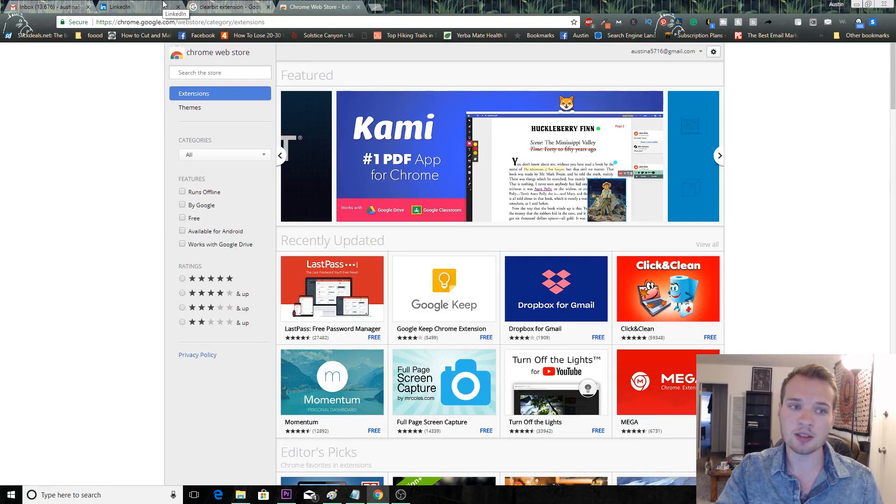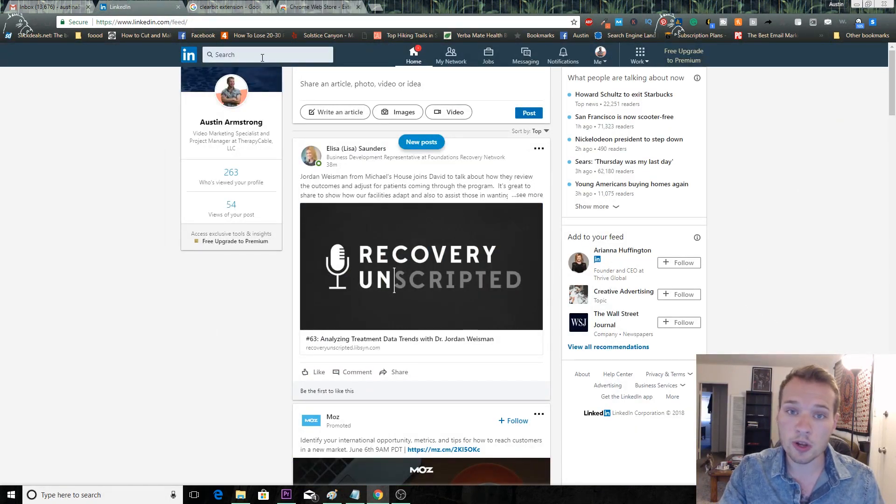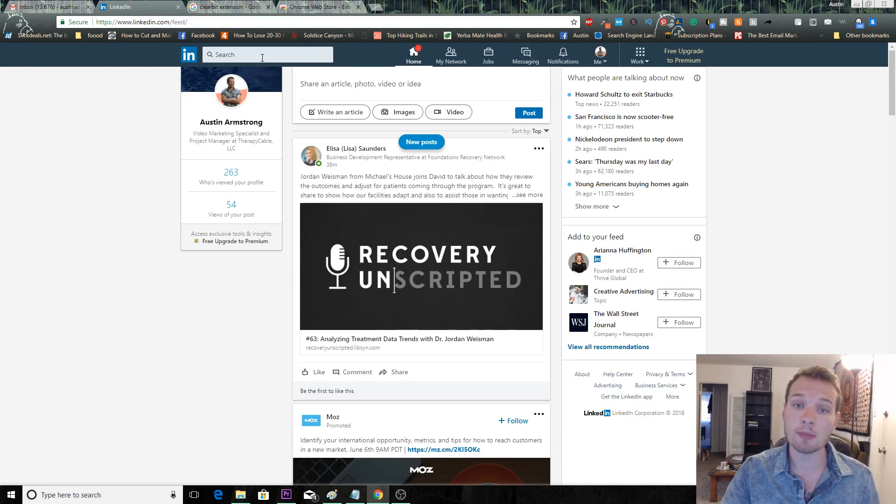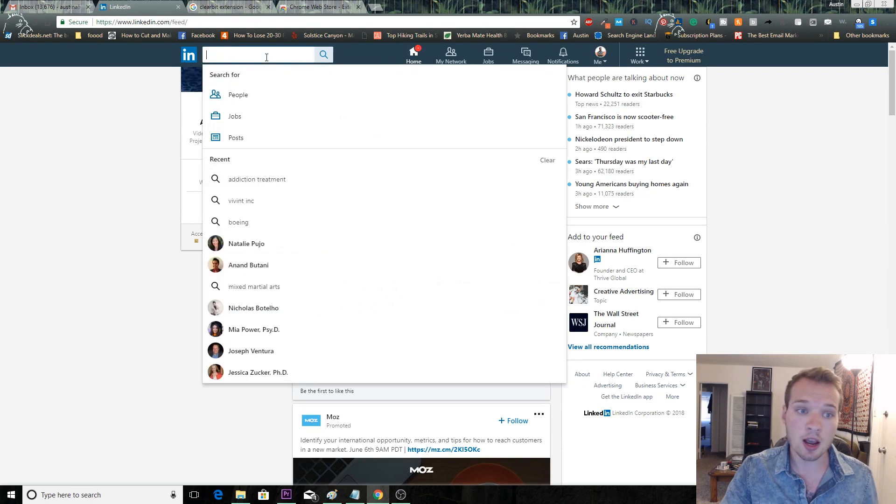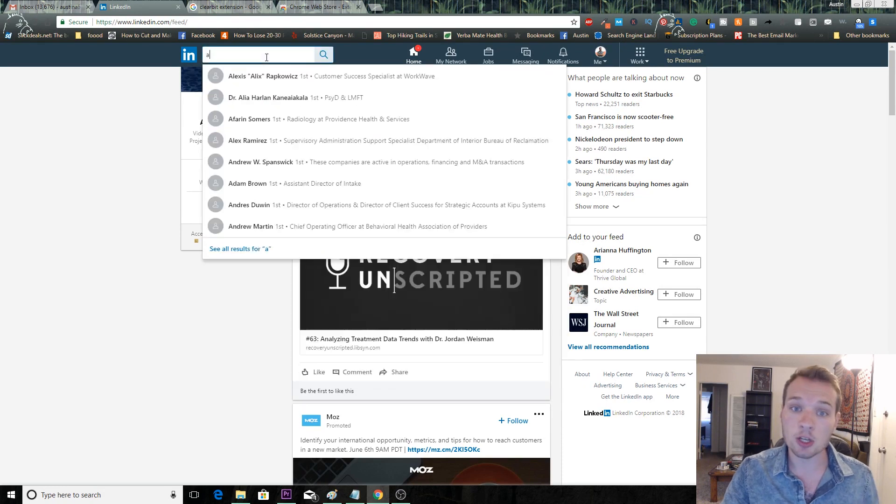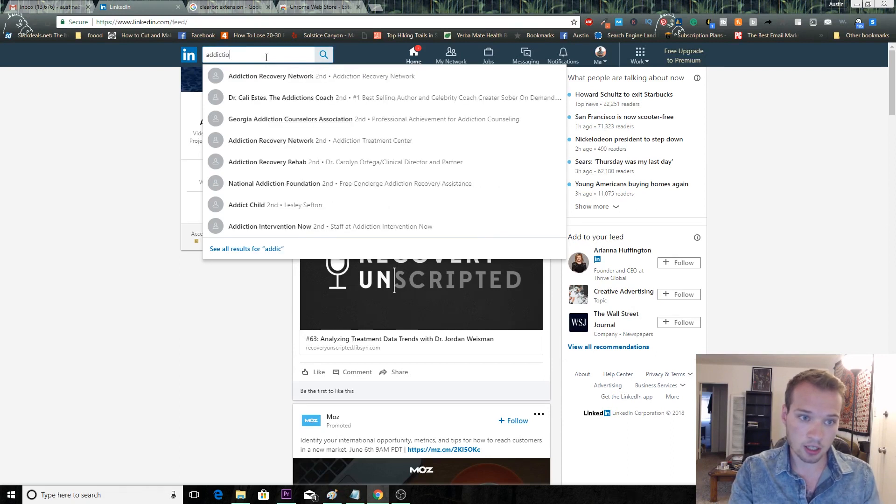First, we want to figure out who we want to target and who we want to get email addresses from. I'm going to walk you through step by step how I do this for my own prospecting. I'm a digital marketer in the healthcare space. I work with a lot of addiction treatment centers, so I'm going to start with that.